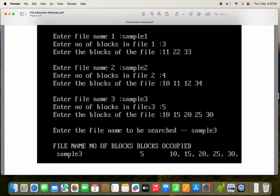Likewise, let us assume the third file name is sample3. We have five blocks. We enter the file name to be searched as sample3 — it is available in the list of files. The name of the file is sample3, number of blocks are five, and the blocks occupied are 10, 15, 20, 25, 30.